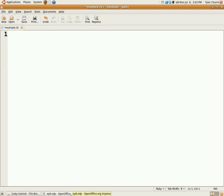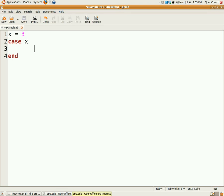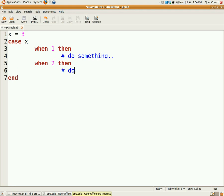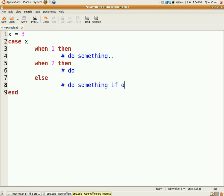Now, case and when statements. It's basically a different way of doing a whole bunch of if-elses. It looks a little nicer in some cases. We're going to have x equals 3 again. I'm going to do case x, and then when 1, do something. When it's 2, do something. Or like the else and if statements, we have else in here. Then do something if none are true. You can't do any really complex conditionals, which sucks a little bit. That's how simple case statements are.